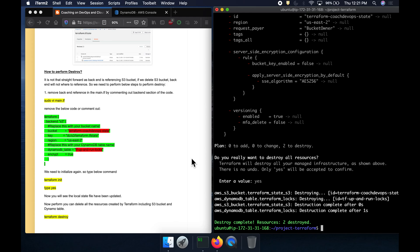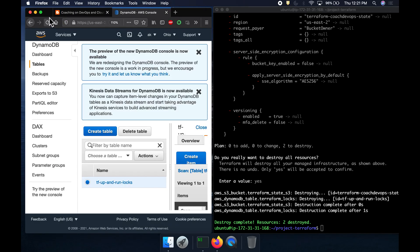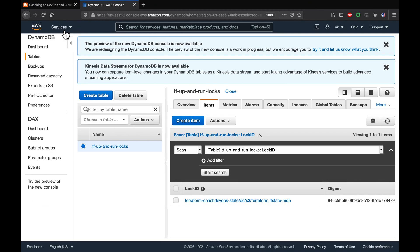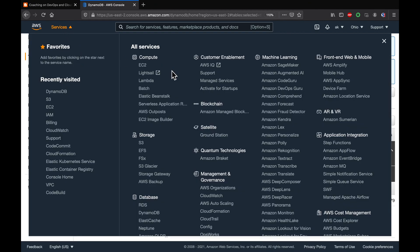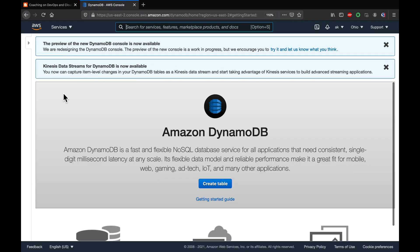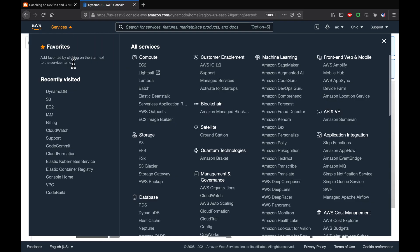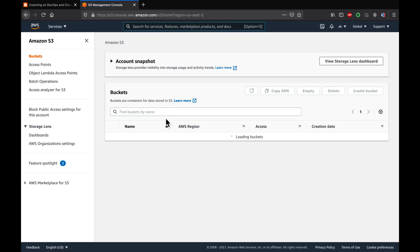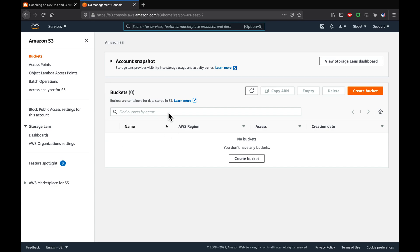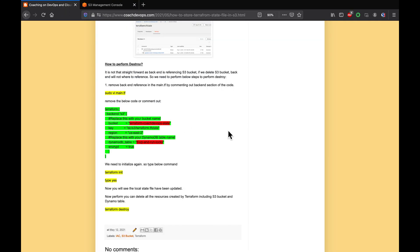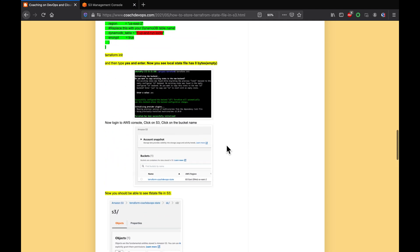Everything has been cleaned up. We can verify in the AWS console — go to DynamoDB and everything is gone. Go to S3 and everything has been cleaned up as well.